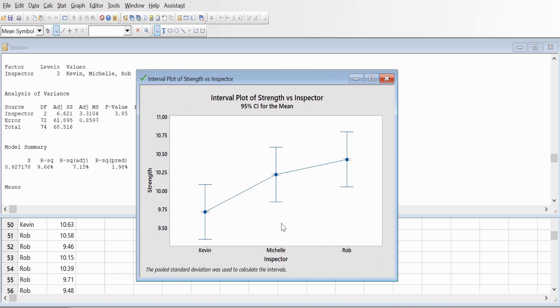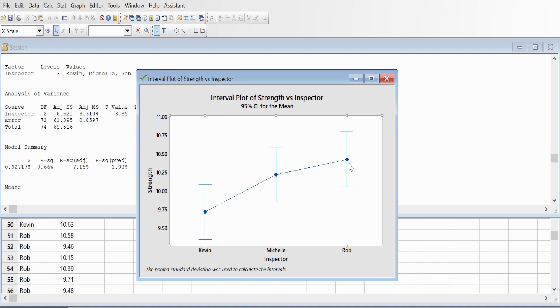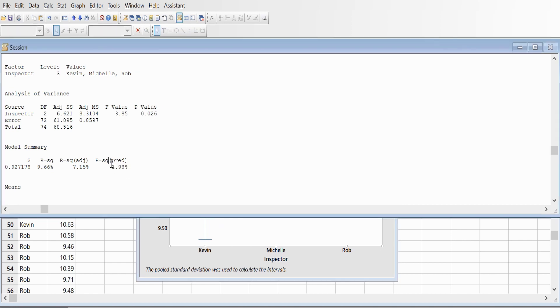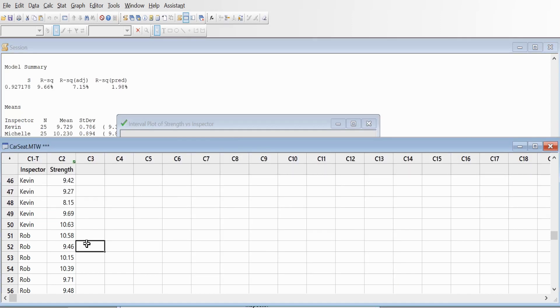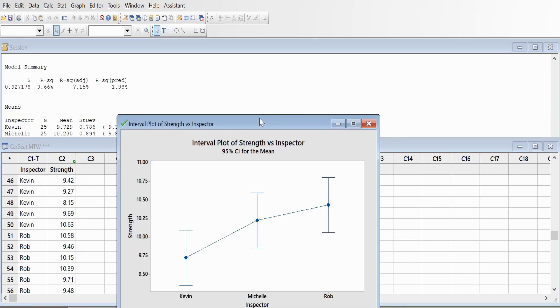This is Kevin, this is Michelle, and this is Rob. They're not all in a straight line. Ideally, this should be a straight line, but you can see from the picture that at least two operators are not having the same measurement. You can also go to this graph